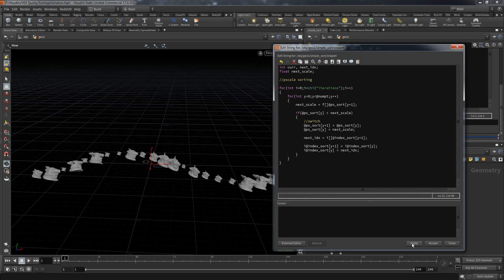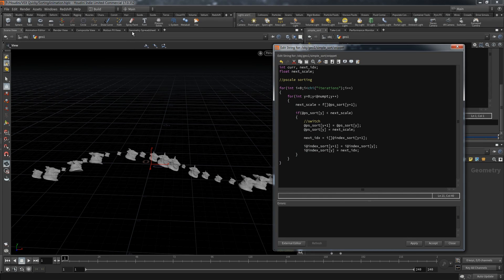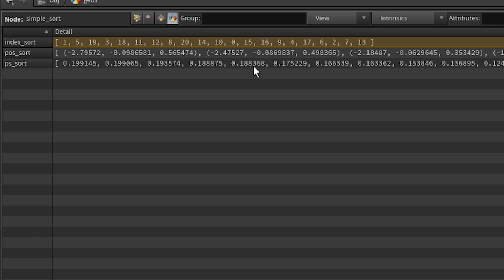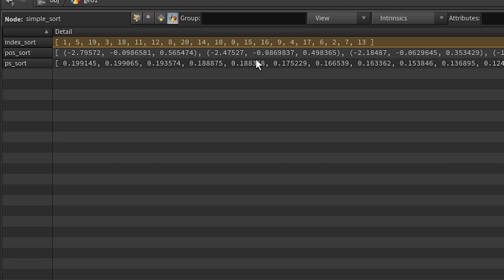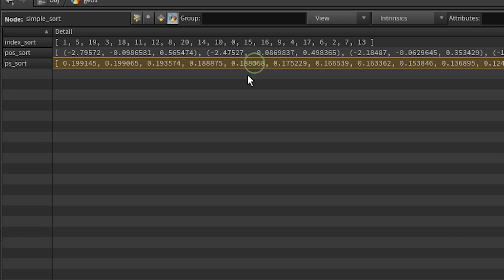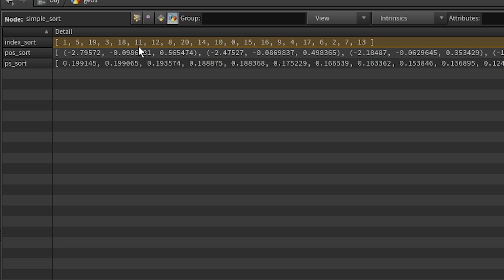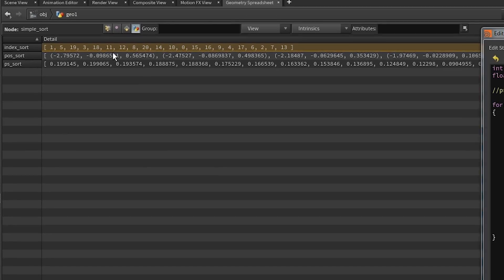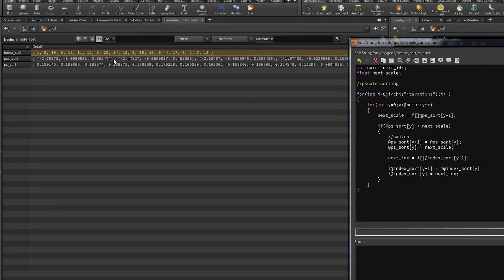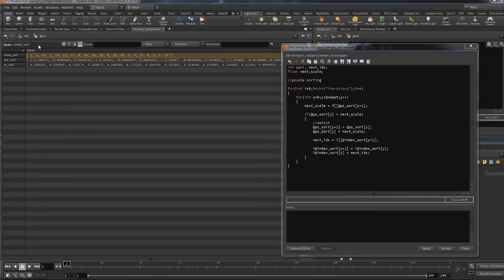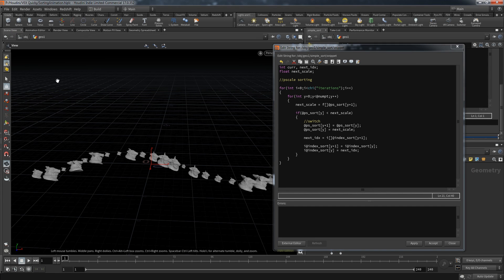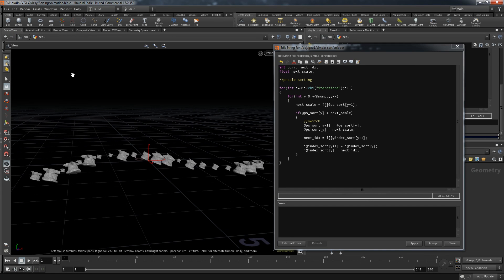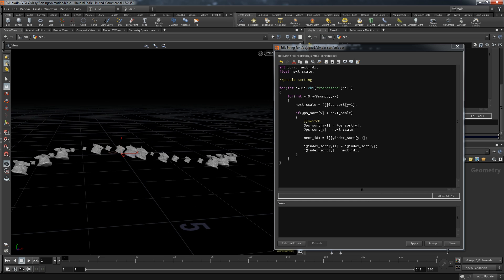Let's check the spreadsheet. The ps_sort array is now sorted from biggest to lowest value, and we made the same changes to index_sort. This is an interesting exercise to learn sorting in VEX, but being in Houdini this only makes sense if we do something with it.